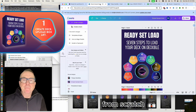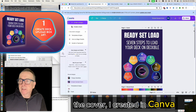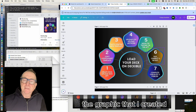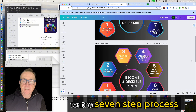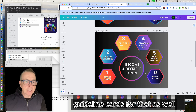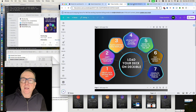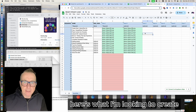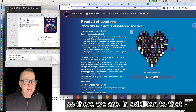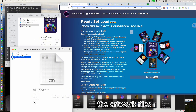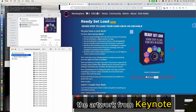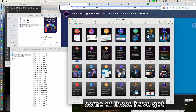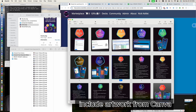Here's the cover that I created in Canva, and there's the back of card also created in Canva. Here's the graphic for the seven-step process, and these six guideline cards have a process for that as well. Here's the blank spreadsheet that I'm going to populate, and here's what I'm looking to create. In addition, I've got the artwork files from Canva and Keynote — these are the 28 card faces that I designed in Keynote.